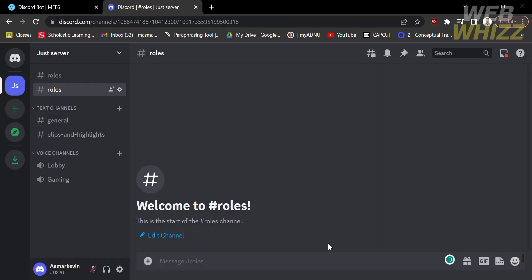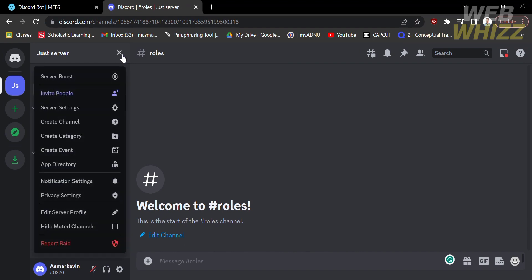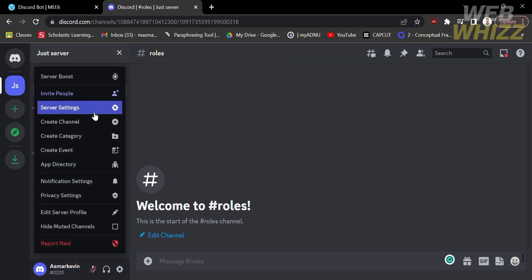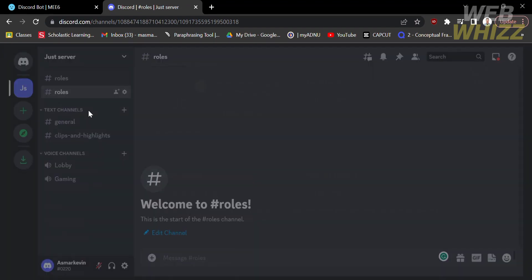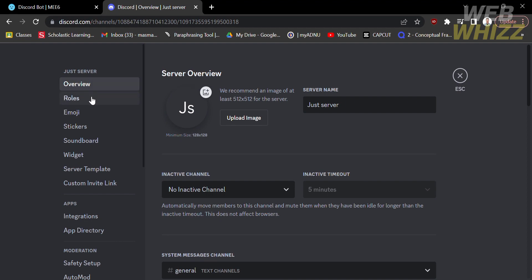After successfully creating the channel, go to your server and click on it to open server settings. Under the server settings, click on 'Roles.'